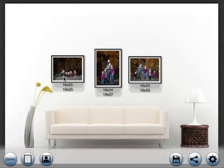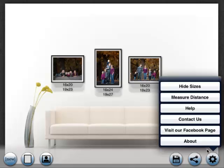So you can see that this picture is a 16 by 20 and the frame is 19 by 23. This one is a 16 by 24 and the frame is 19 by 27. You can turn the labels back off by clicking hide sizes.